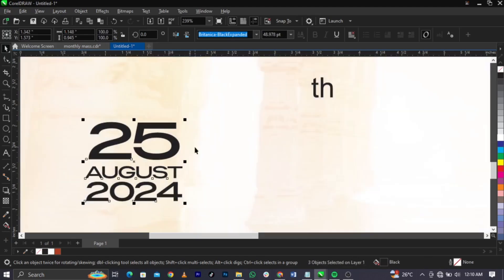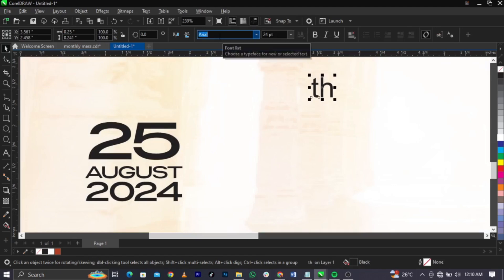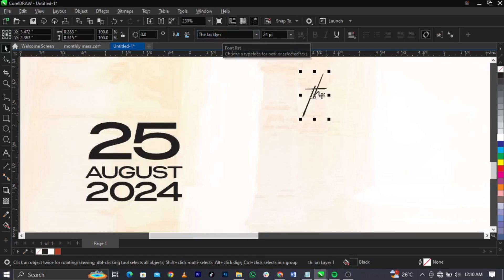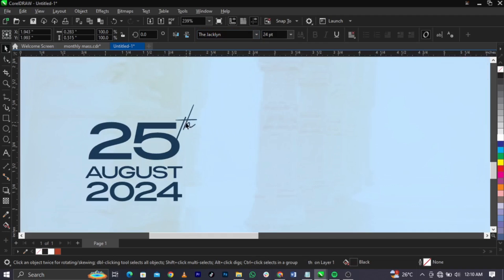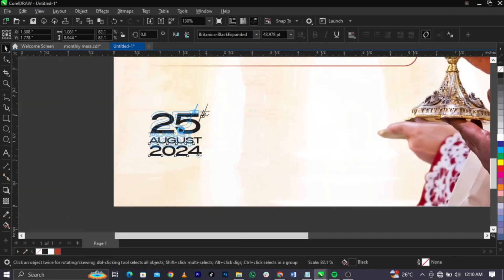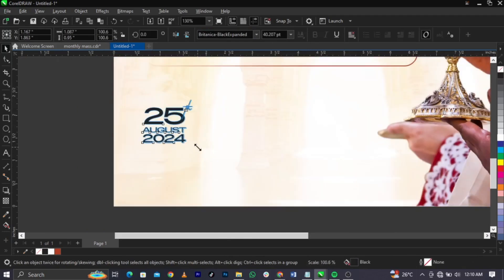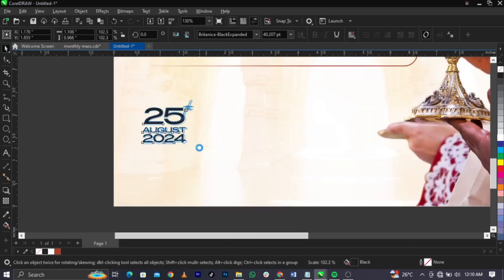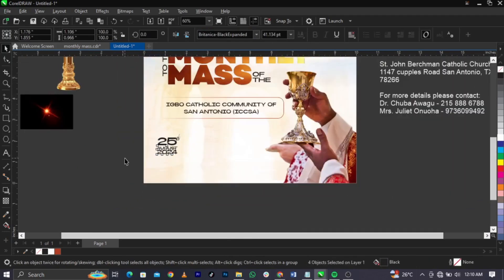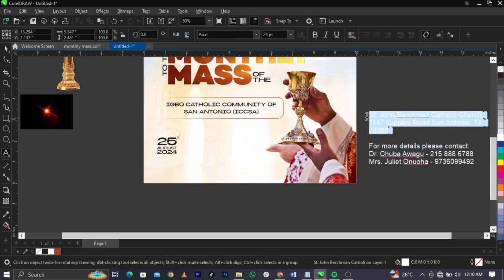Bring this one in, change the font to Jacqueline. Once you do that, place it just right here, scale it up, reduce it as needed.